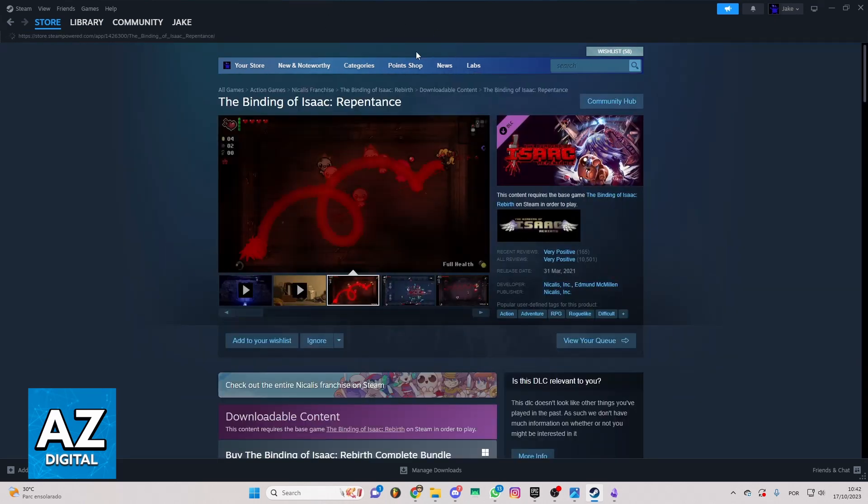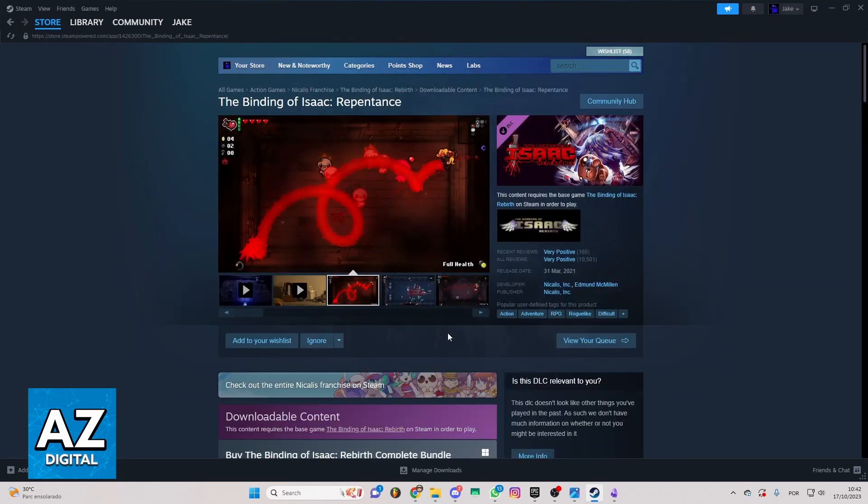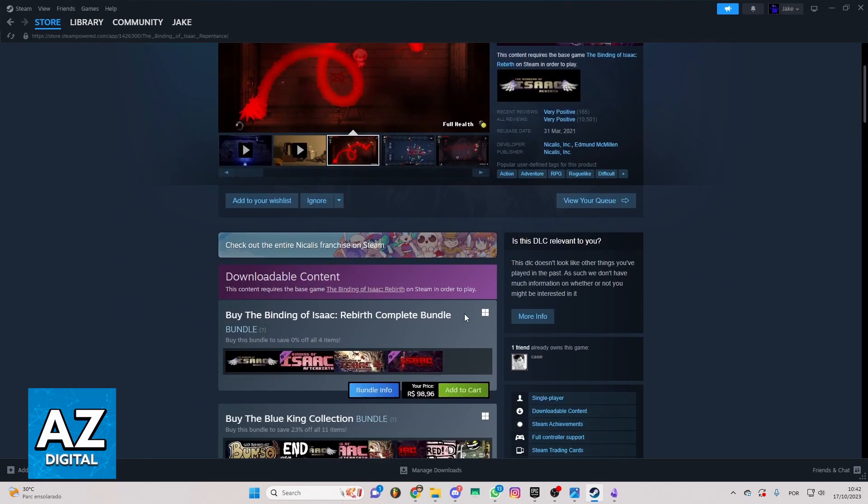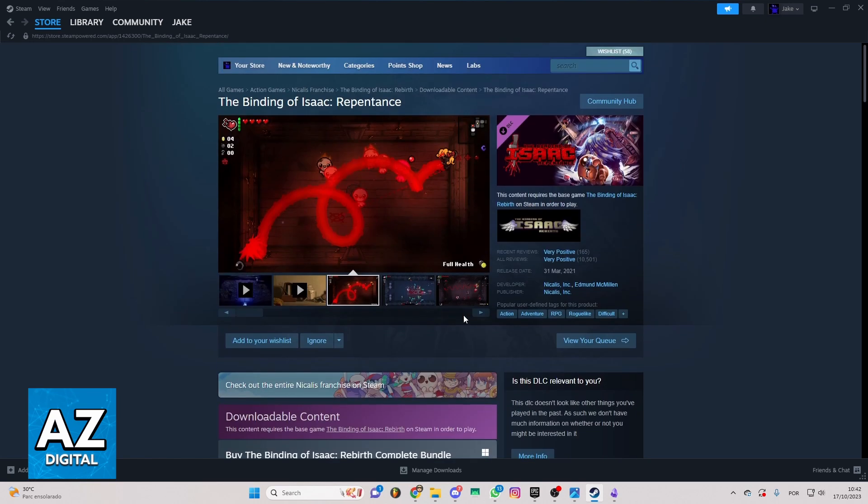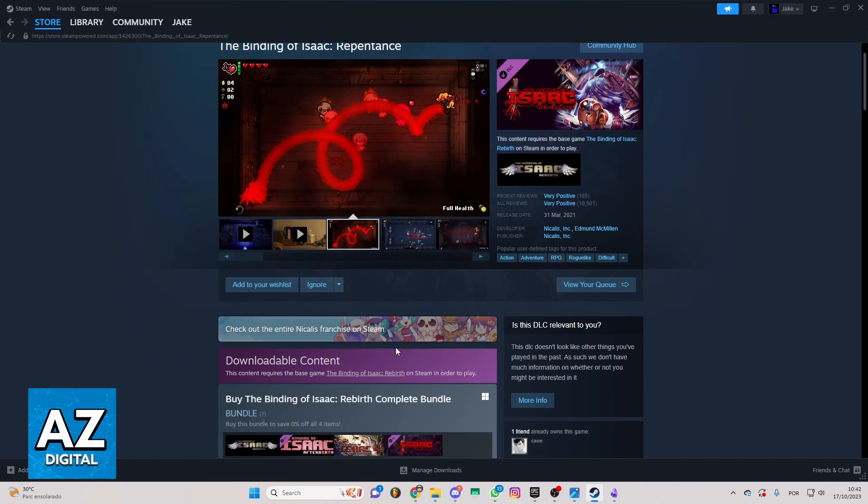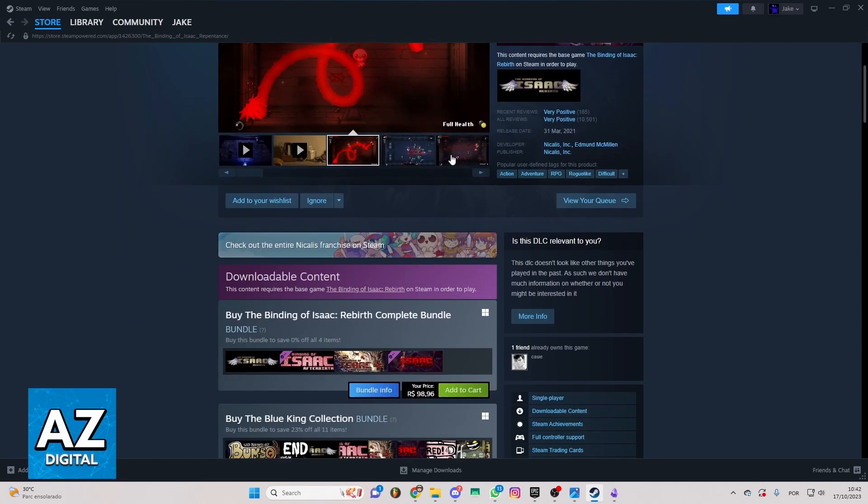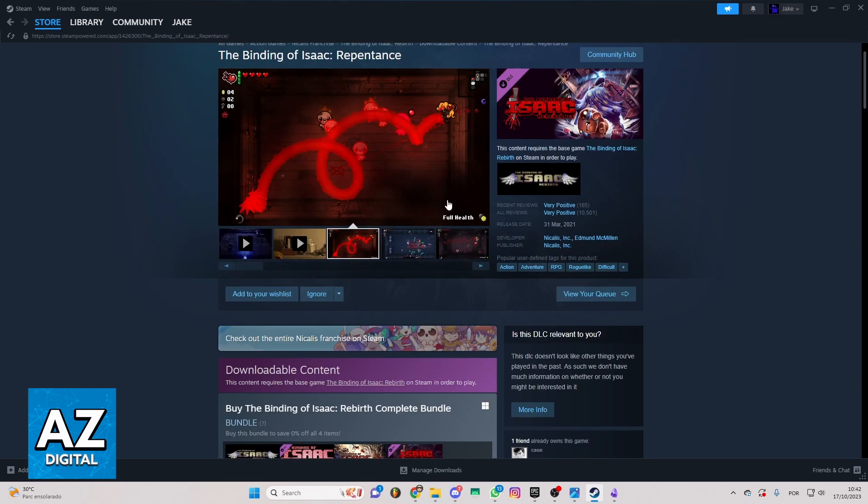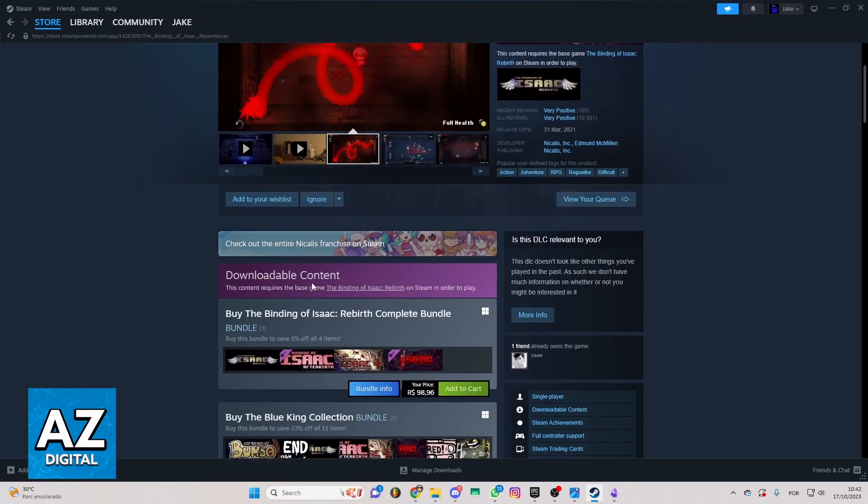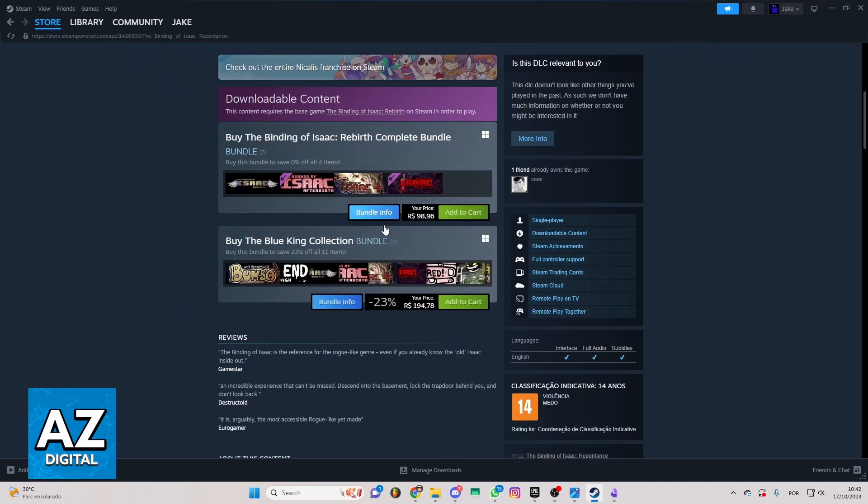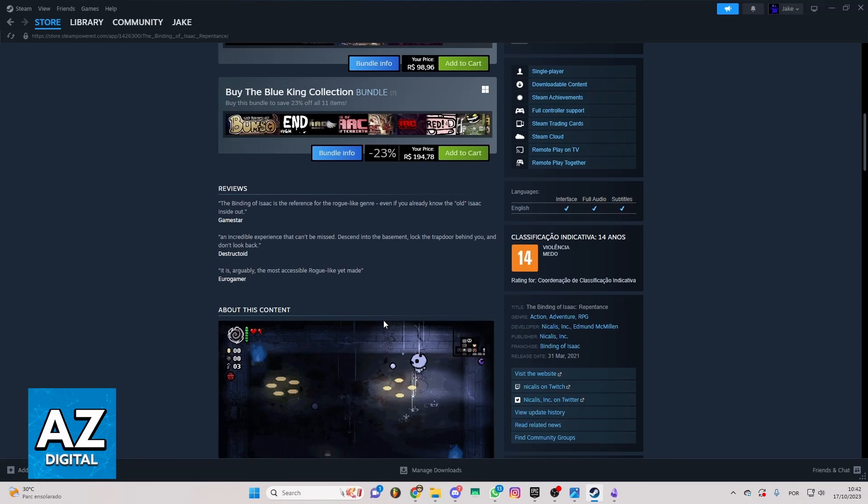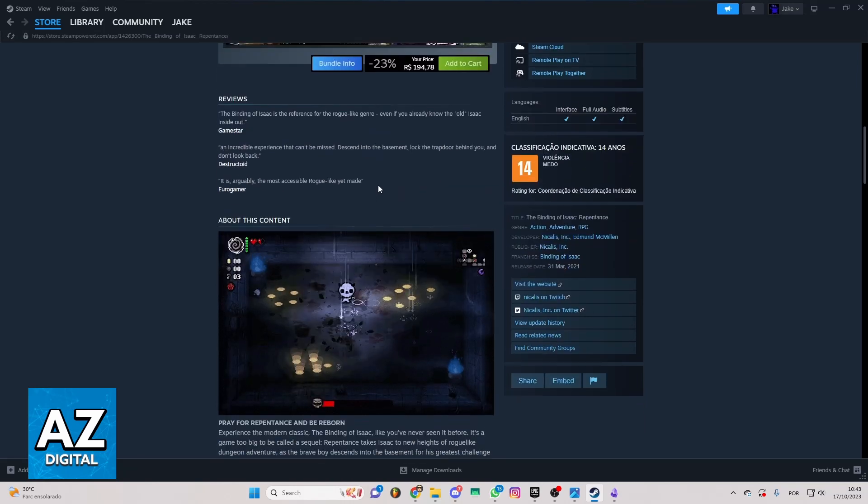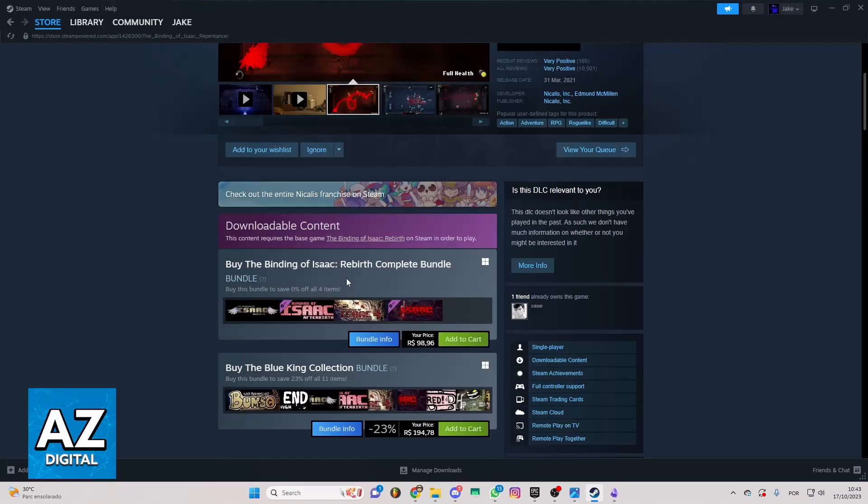You can click in this one and you'll be able to see the official page in the official Steam app. You can check the official page of Repentance right here. If you swipe your screen to the bottom, you'll be able to see all the information about Repentance here.